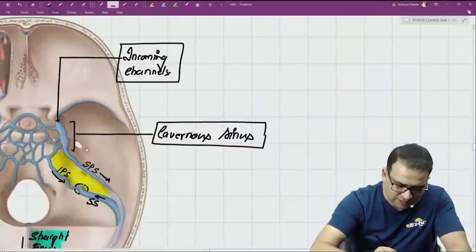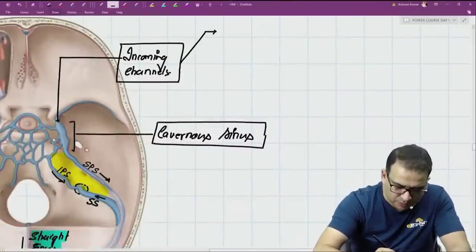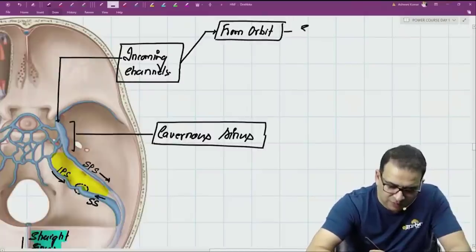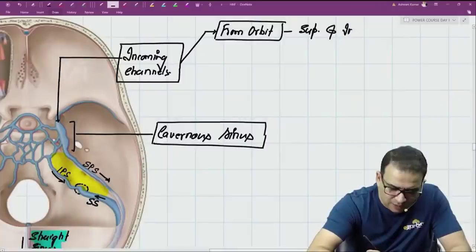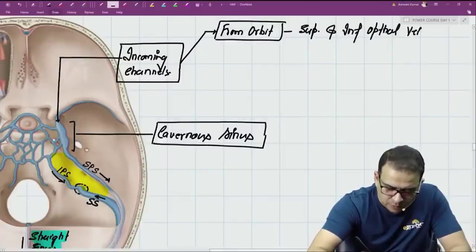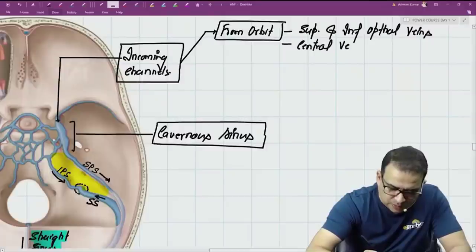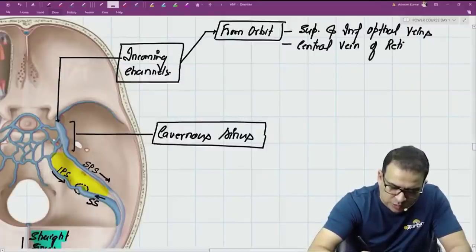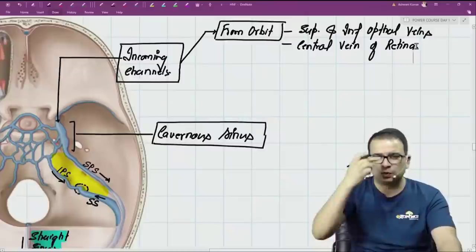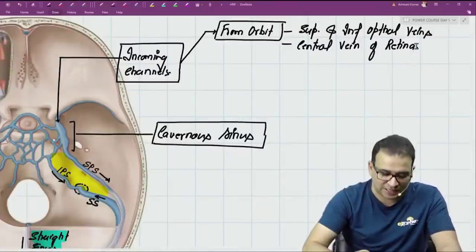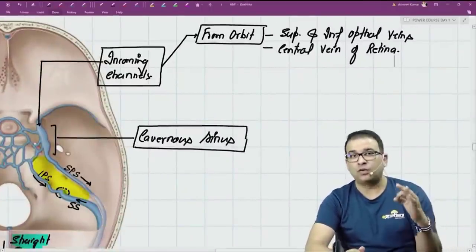The incoming channels of the cavernous sinus from the orbit are the ophthalmic veins: the superior ophthalmic vein, the inferior ophthalmic vein, and sometimes the central vein of the retina, which can also drain directly into the cavernous sinus.